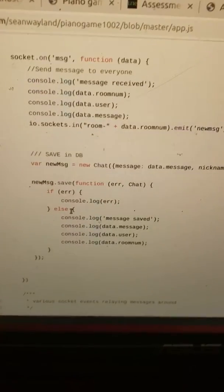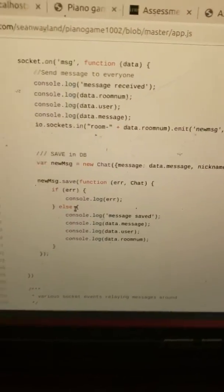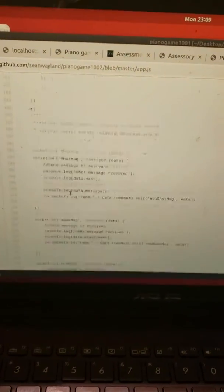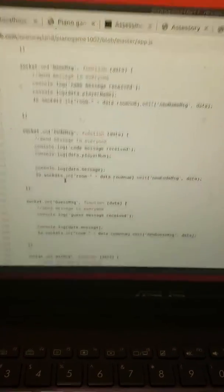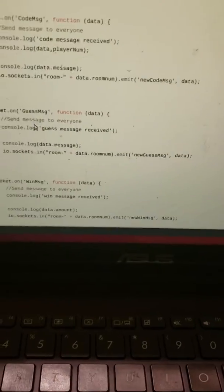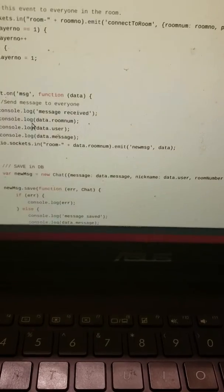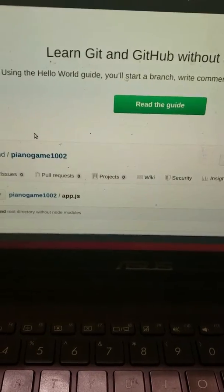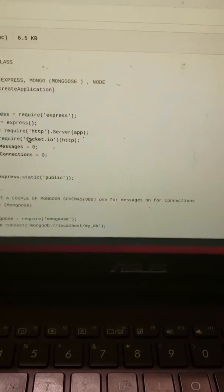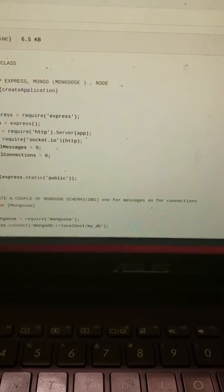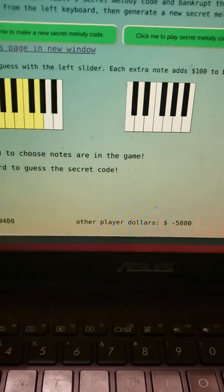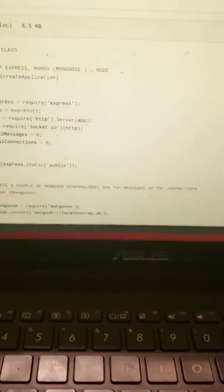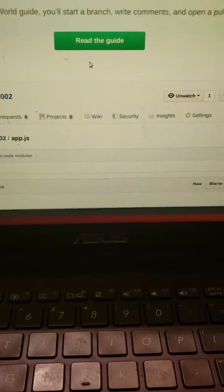And then everything else is really created with Socket.io stuff. So if you send a message or take a guess or win the game, it all gets fired around from the server back to the rooms.